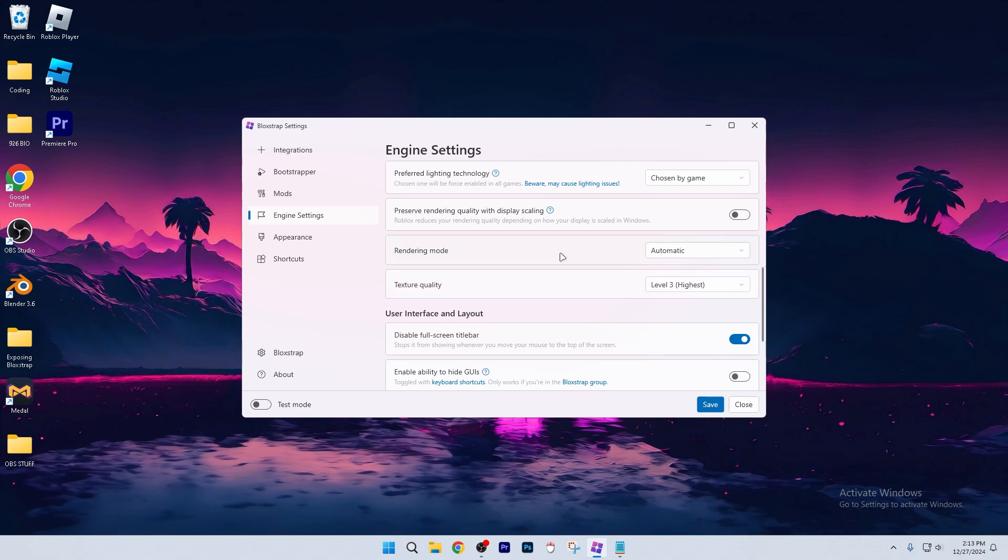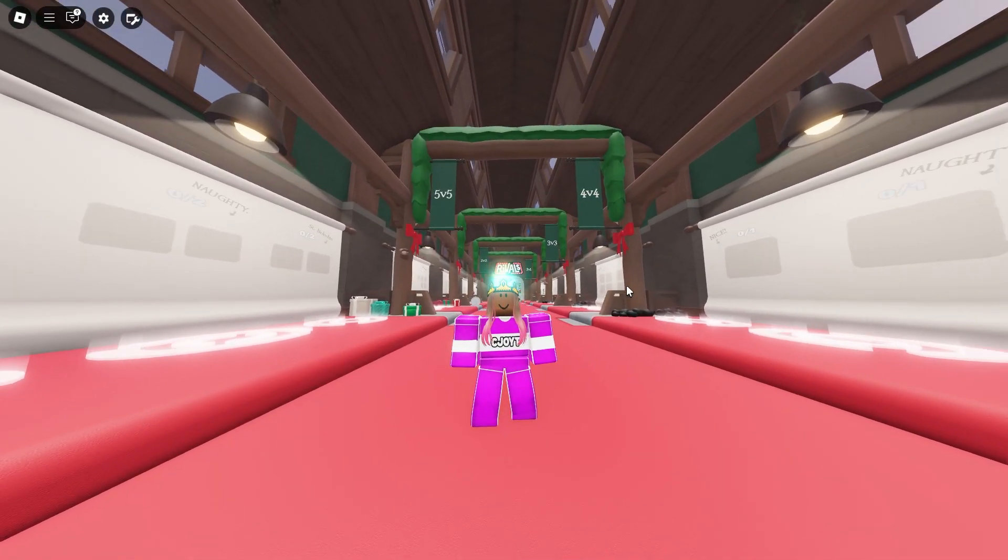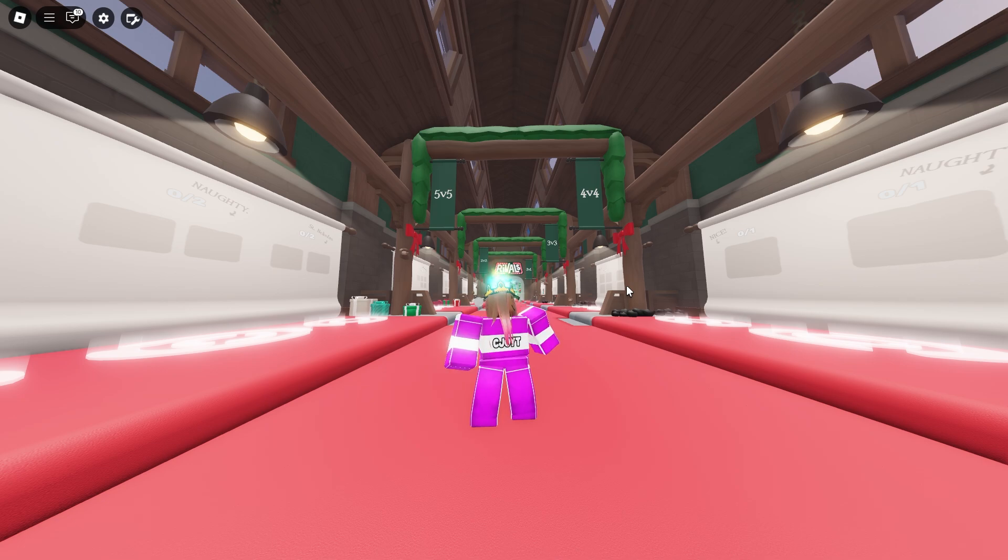This is basically all that you need for an easy FPS boost with no lag included. Also, your ping will decrease. Anyways, that is going to be the end of the video. Make sure to like and subscribe, because I'm trying to hit 2,000 subscribers as fast as I can. Anyways, bye.